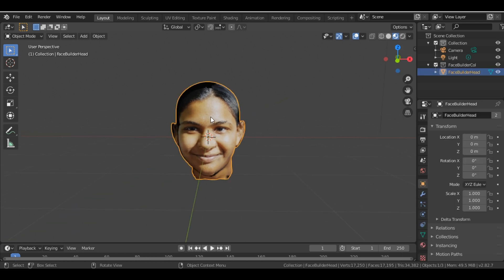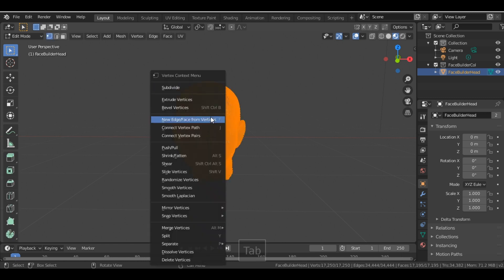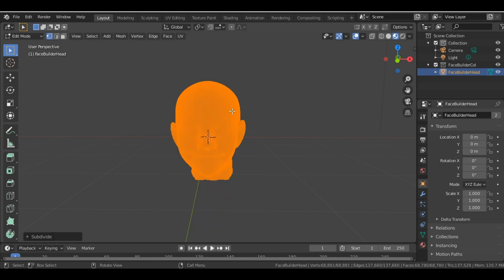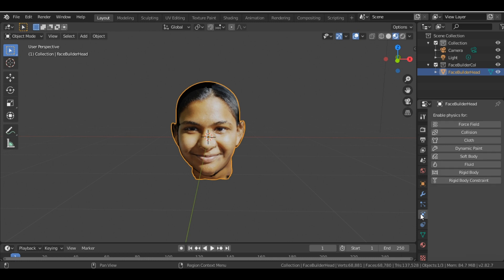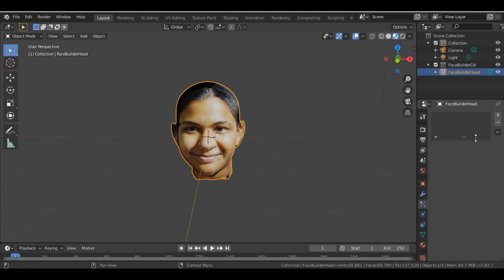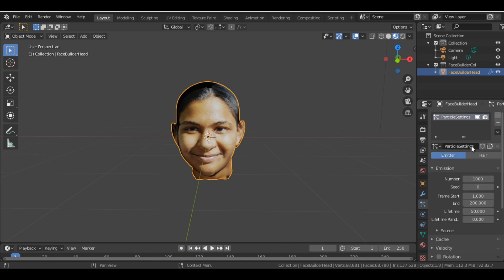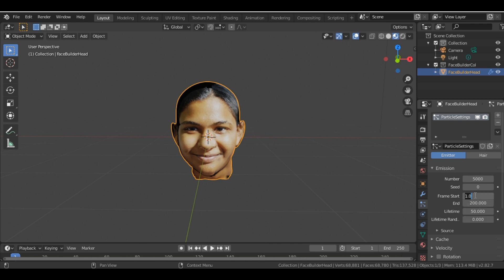The first thing you have to do is select the face, go into edit mode, and then subdivide it. Then we come again into object mode and we add a particle to it. So particle property, and we change this number to 5000, start frame as 0, end frame as 0.